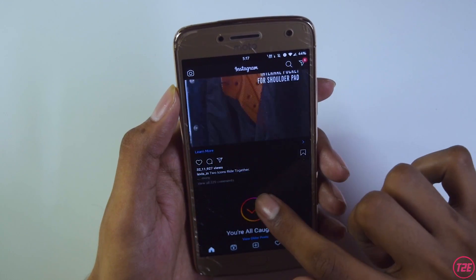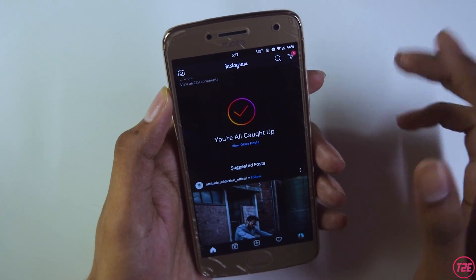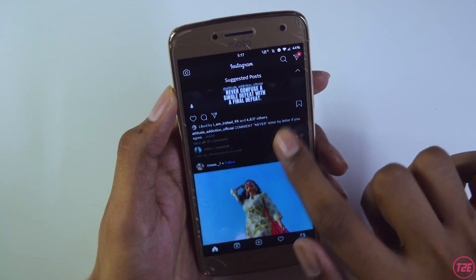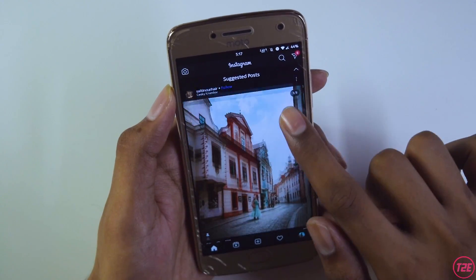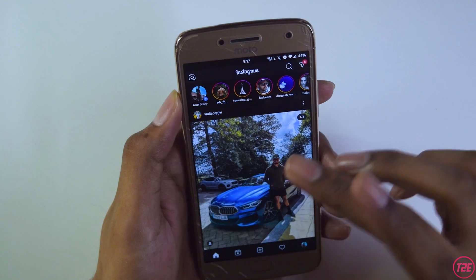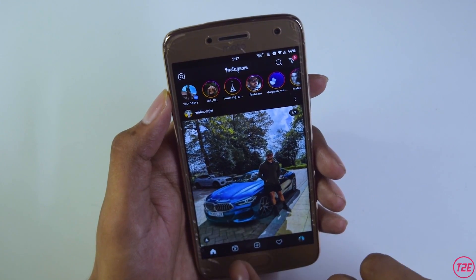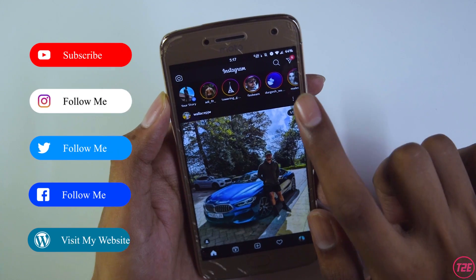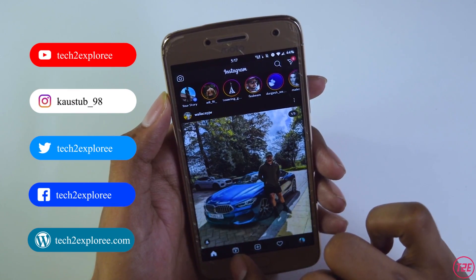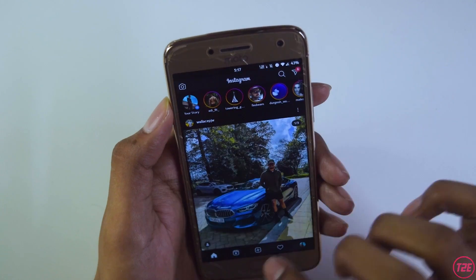So in the Instagram app here, as you can see, I'll just scroll down and you will see the 'You are all caught up' section, and it will start showing you the suggested post section. You'll see all random posts from people all around the globe, which absolutely sucks on your main feed. Also, the explore button has been replaced by the reels option, which absolutely sucks.